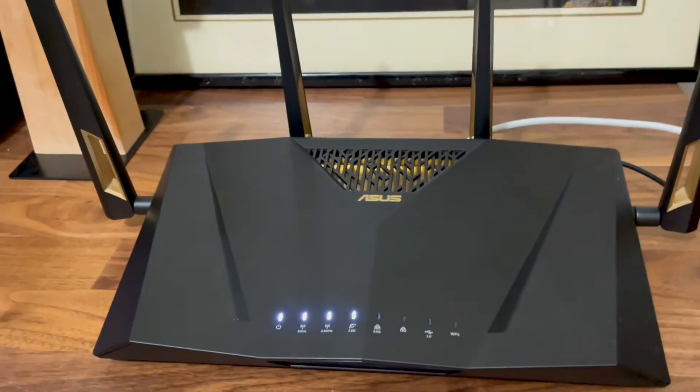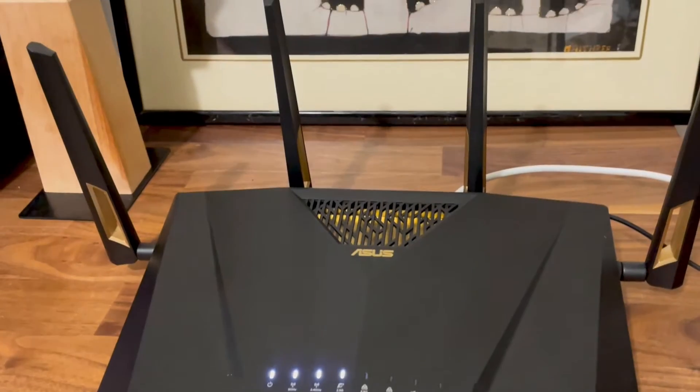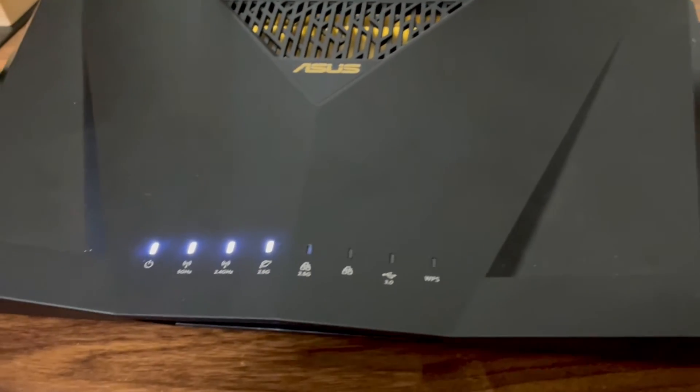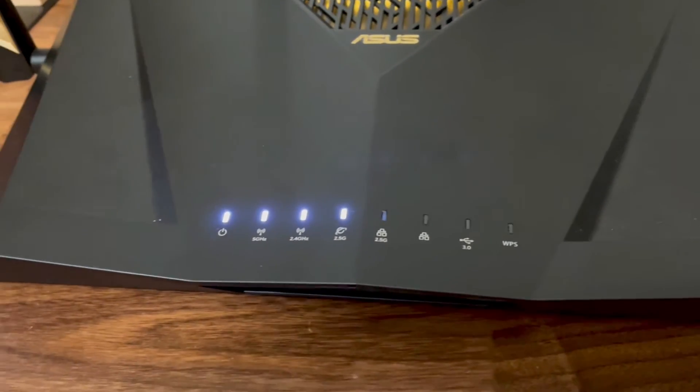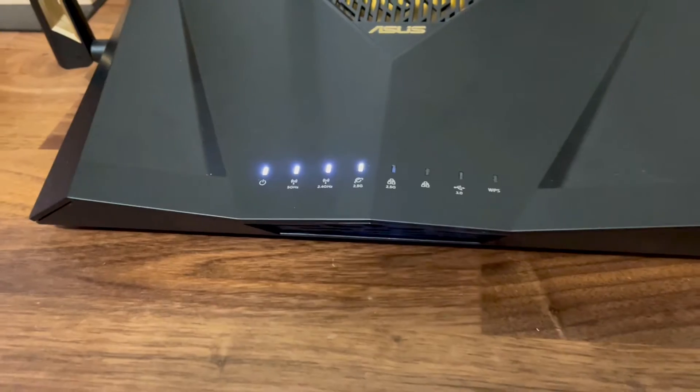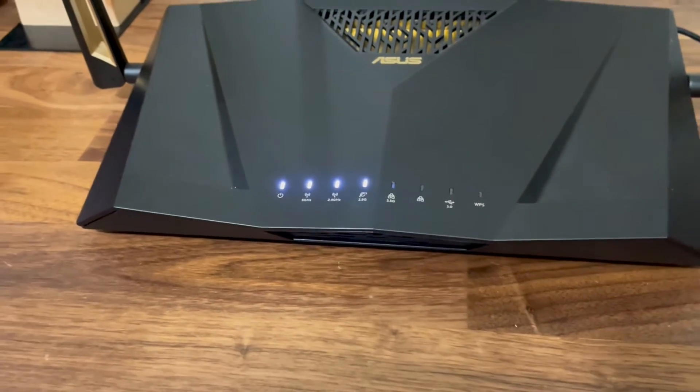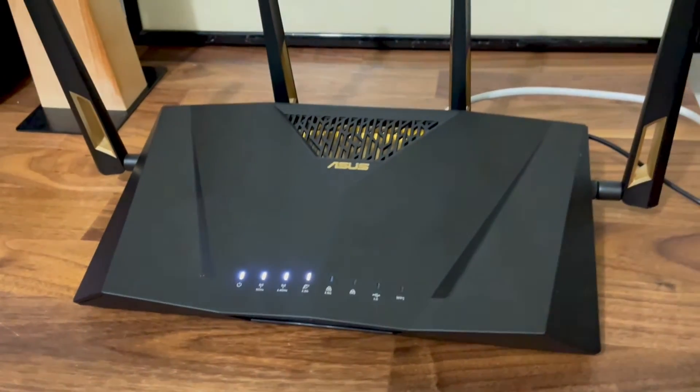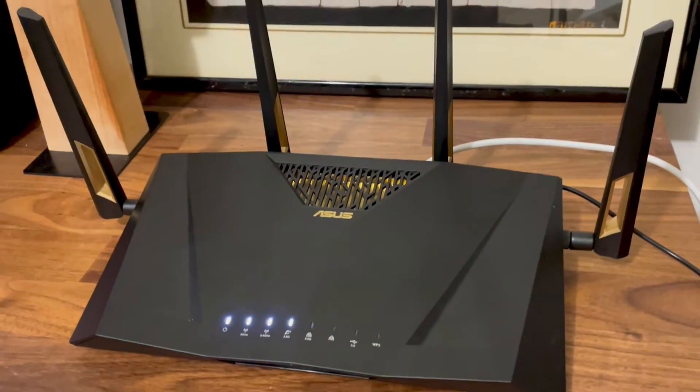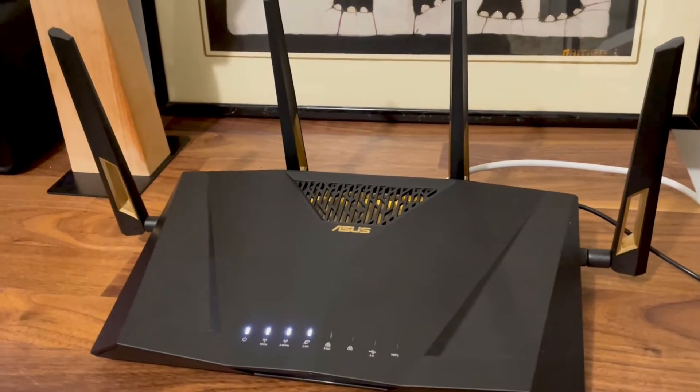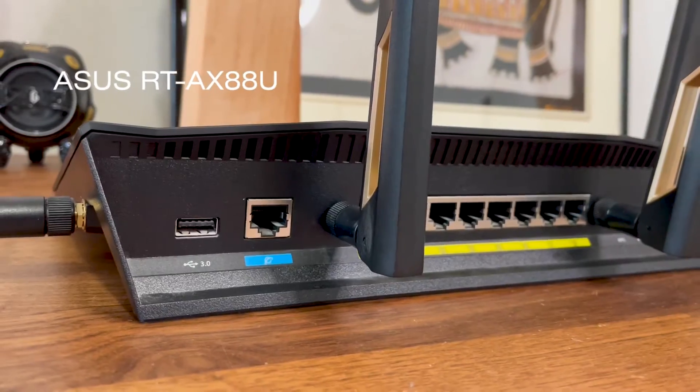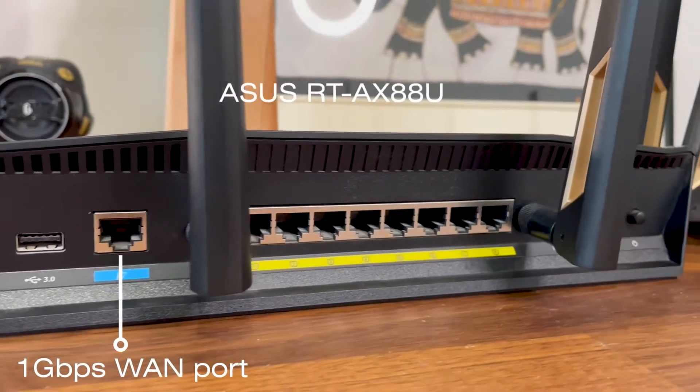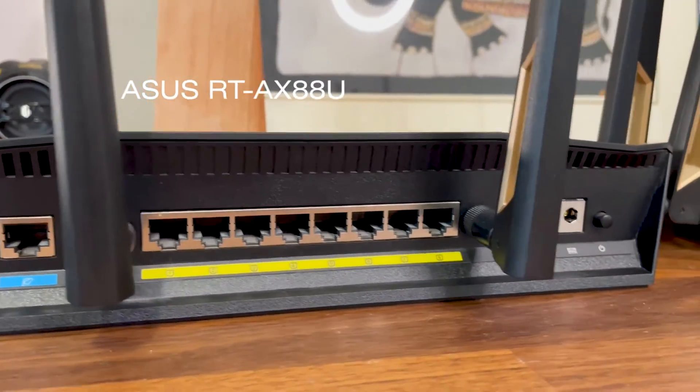What I did like about the design was that there are multiple status LEDs instead of the usual single multi-color LED found on Wi-Fi mesh systems. The antennas are removable and we do get a couple of 2.5 gigabit ports, though the rest are limited to 1 gigabit only.